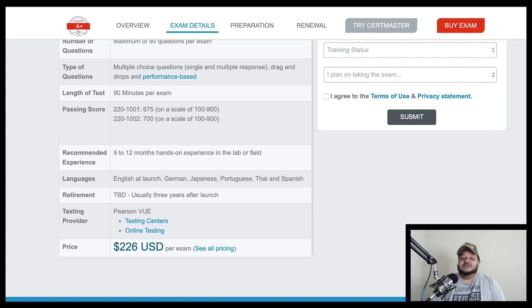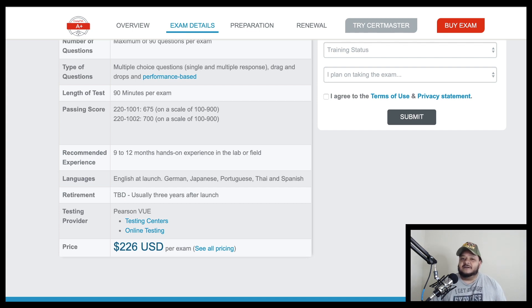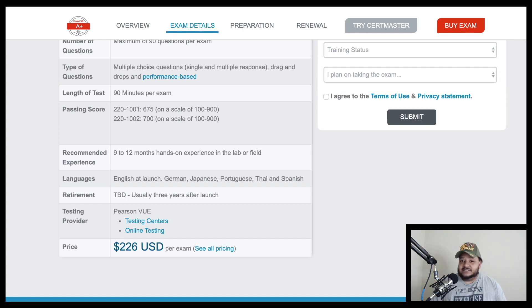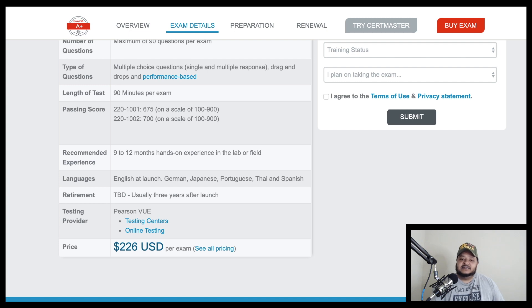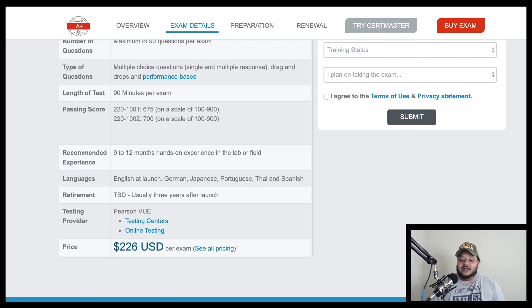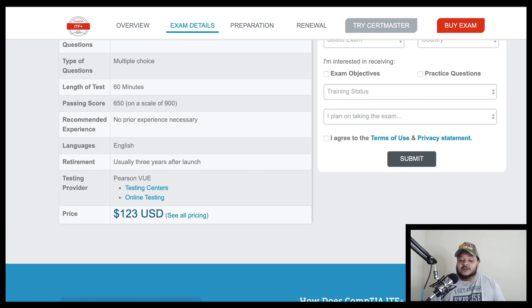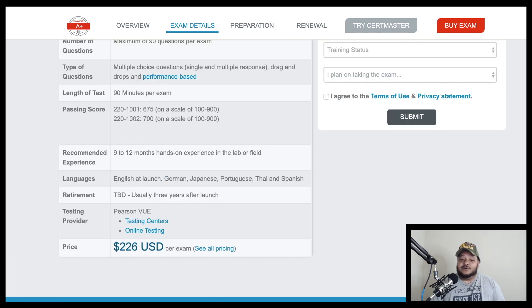So as you enter the A+ certification, you won't be learning all this stuff from scratch. It won't be a foreign concept to you. You will be familiar with a lot of the terms that are covered in the IT fundamental certification exam. But you will be learning about it at almost a $100 difference in price.